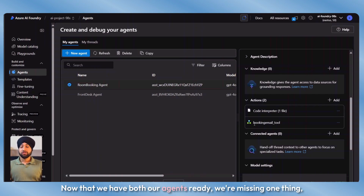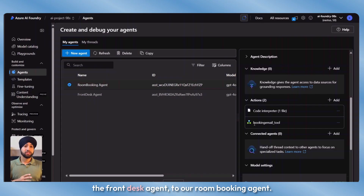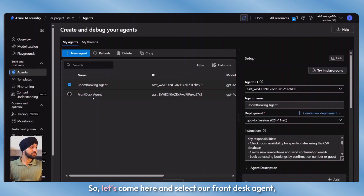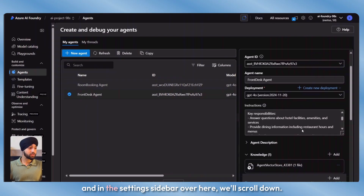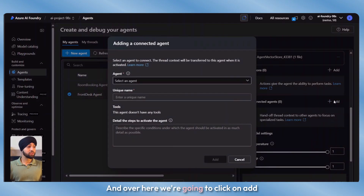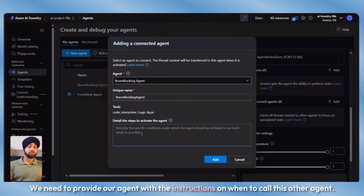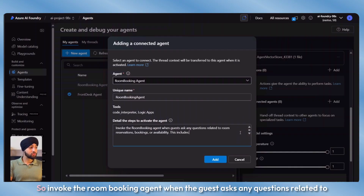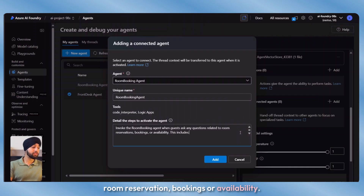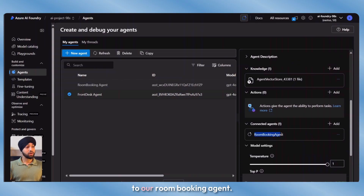Now that we have both our agents ready, we're missing one thing — connecting our agents together. We'll connect our first agent, the front desk agent, to our room booking agent. Let's select our front desk agent, scroll down in the settings sidebar to find connected agents, click on add, and select our room booking agent. We need to provide instructions on when to call this other agent: invoke the room booking agent when guests ask any questions related to room reservations, bookings, or availability. We'll click on add and now our front desk agent is connected to our room booking agent.